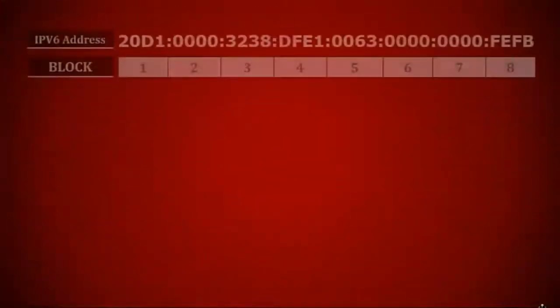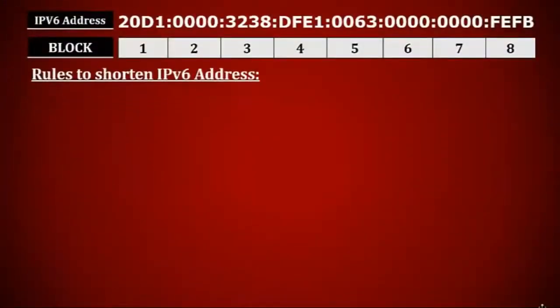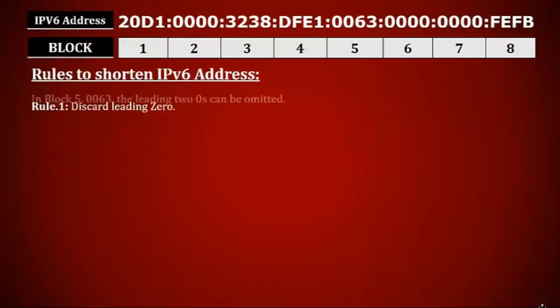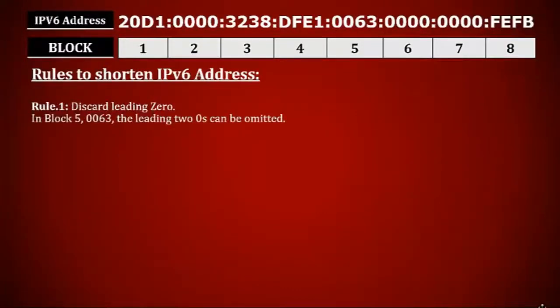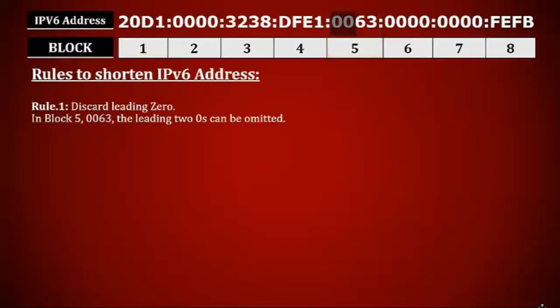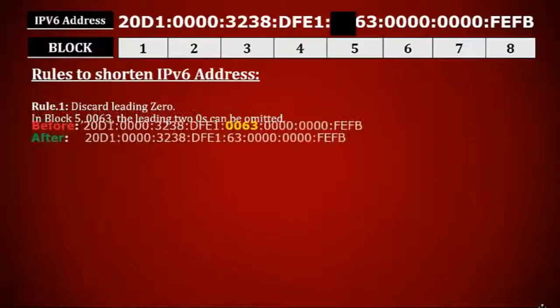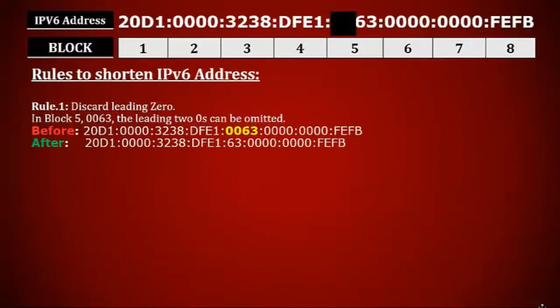So guys, let's find these rules. Rule number one: discard leading zeros, which means if you see any zero at the starting of each block, you can discard it. For example, you can see in block five we are having two leading zeros, so you can discard this zero. Once you discard this zero, your IP address will look like this. Still the IP address is looking too long.